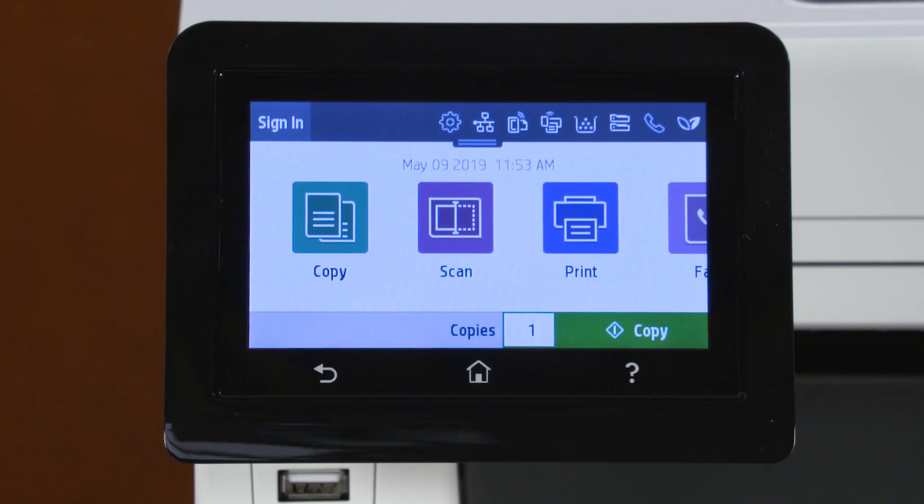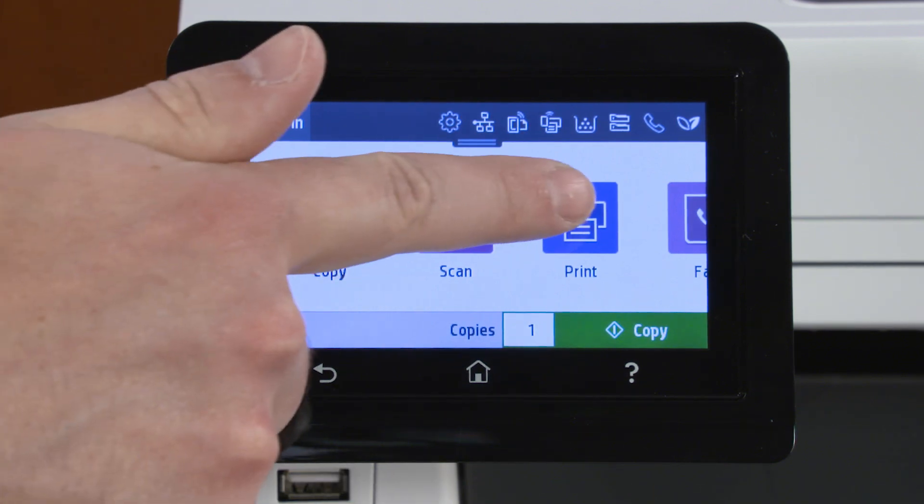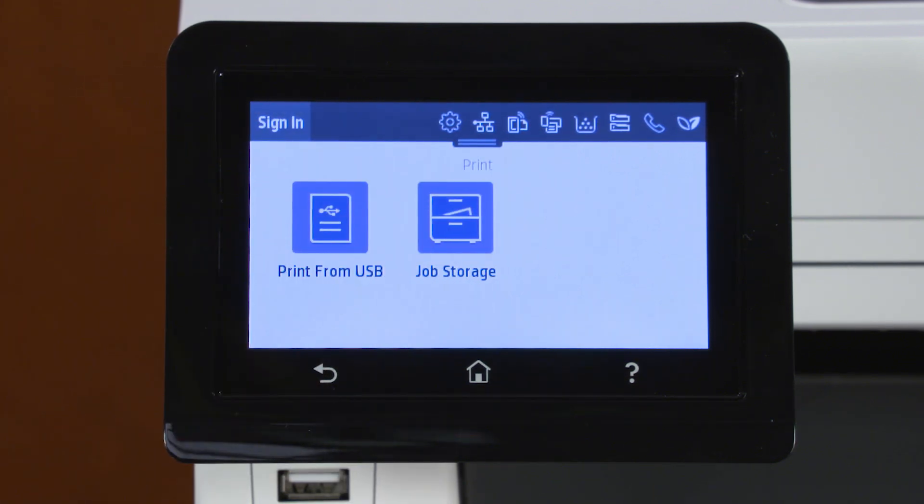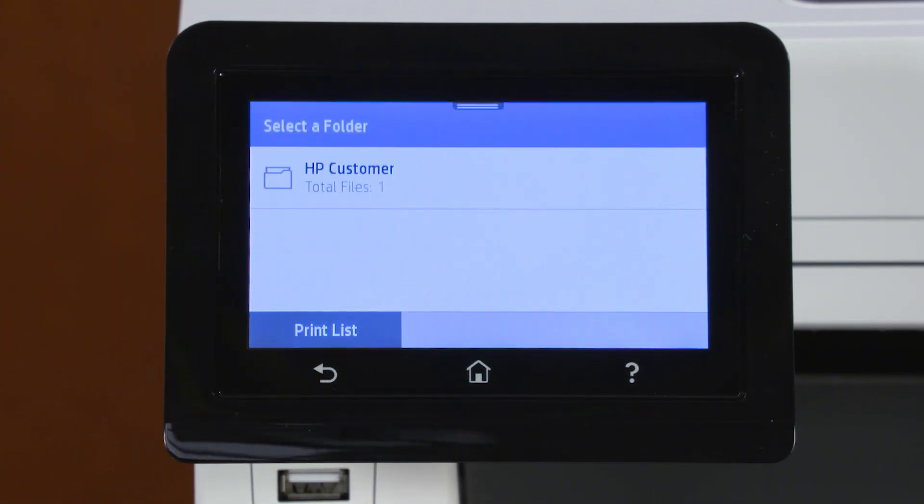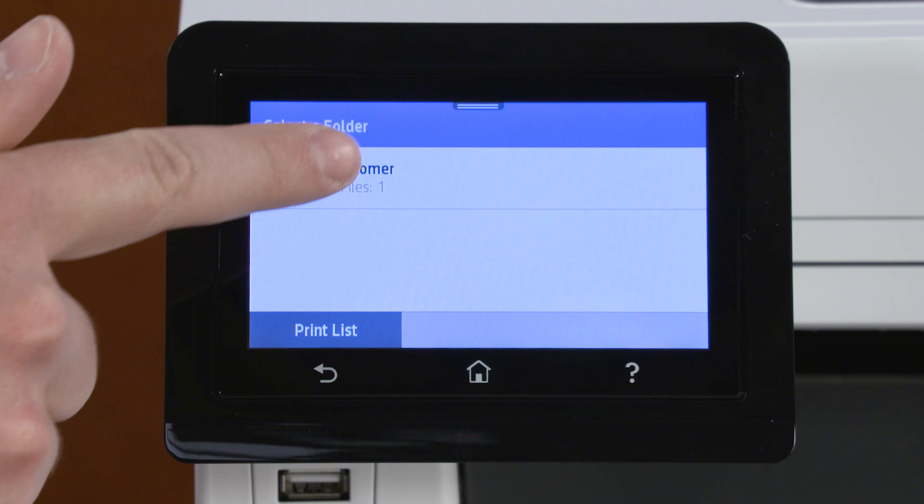When you are ready to print, go to the control panel home screen. Navigate to and open Job Storage, and then open the job you want to print.